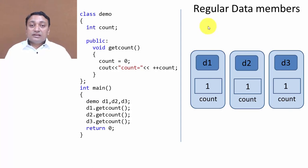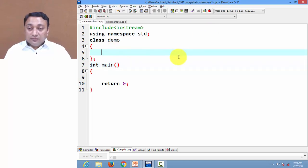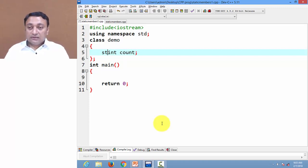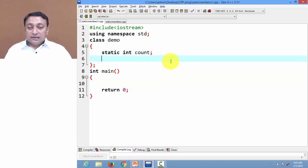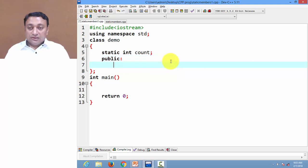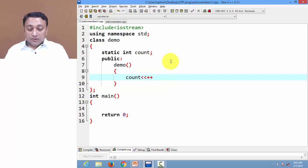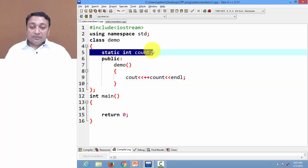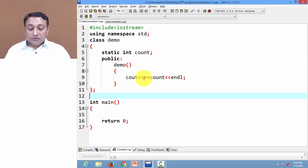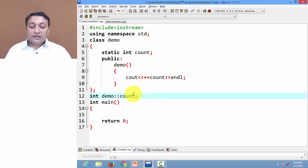Let us write example code to understand this topic clearly. Here we have class demo. I am creating a normal variable count, and to convert it to static I just need to add the keyword static. Inside the class I am creating one constructor. Here we have declared the static variable, but now we need to define it outside the class. We write the class name, then scope resolution operator, and the variable name count, along with its data type.